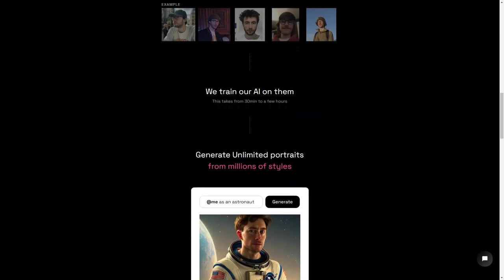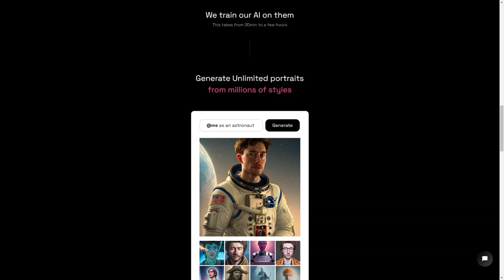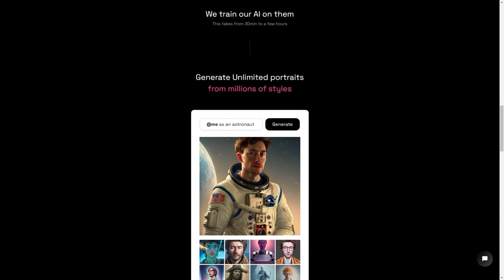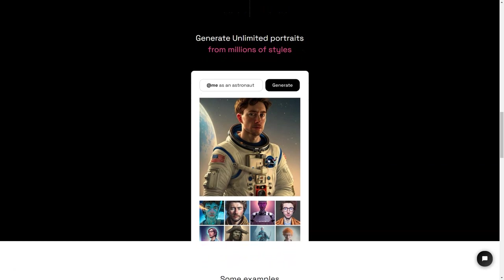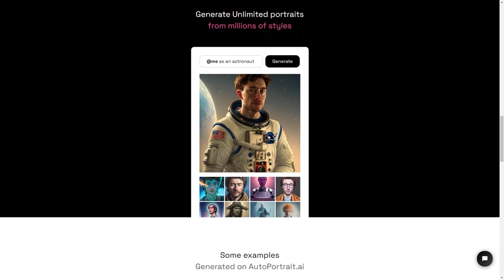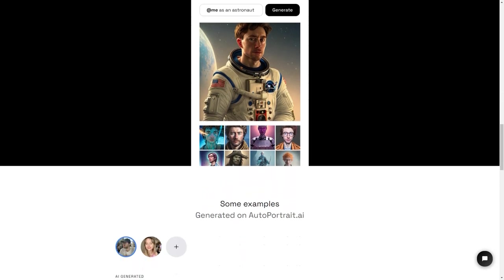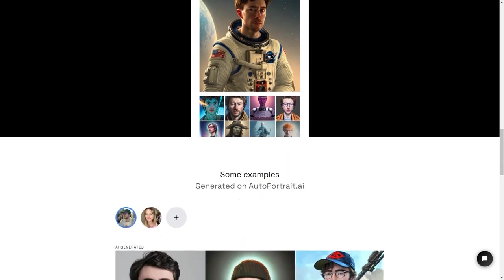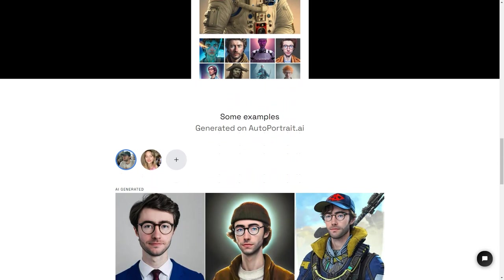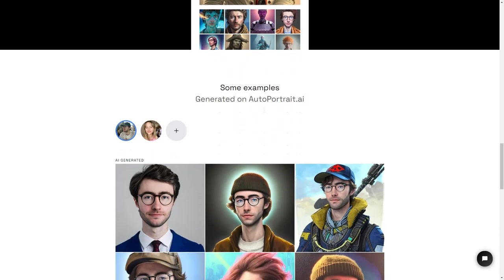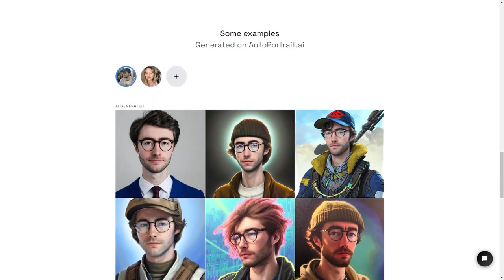The AI uses these photos to create a digital version of you that can be customized in endless ways. You can choose from millions of presets and styles, or you can even create your custom style. And the best part? The AI is super smart, so it keeps learning and improving with every portrait it generates. So the more you use Autoportrait.ai, the more personalized and unique your images will become.